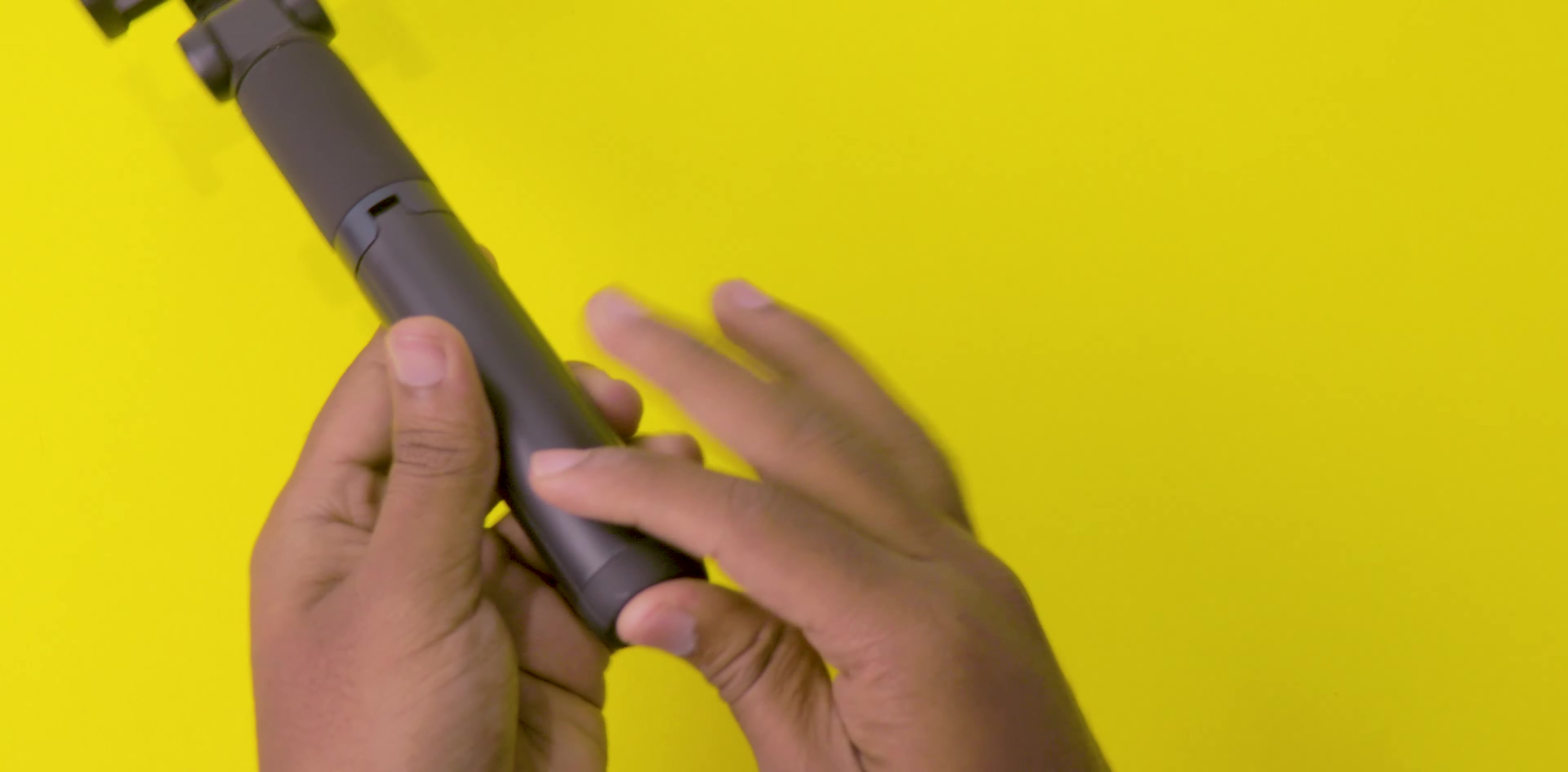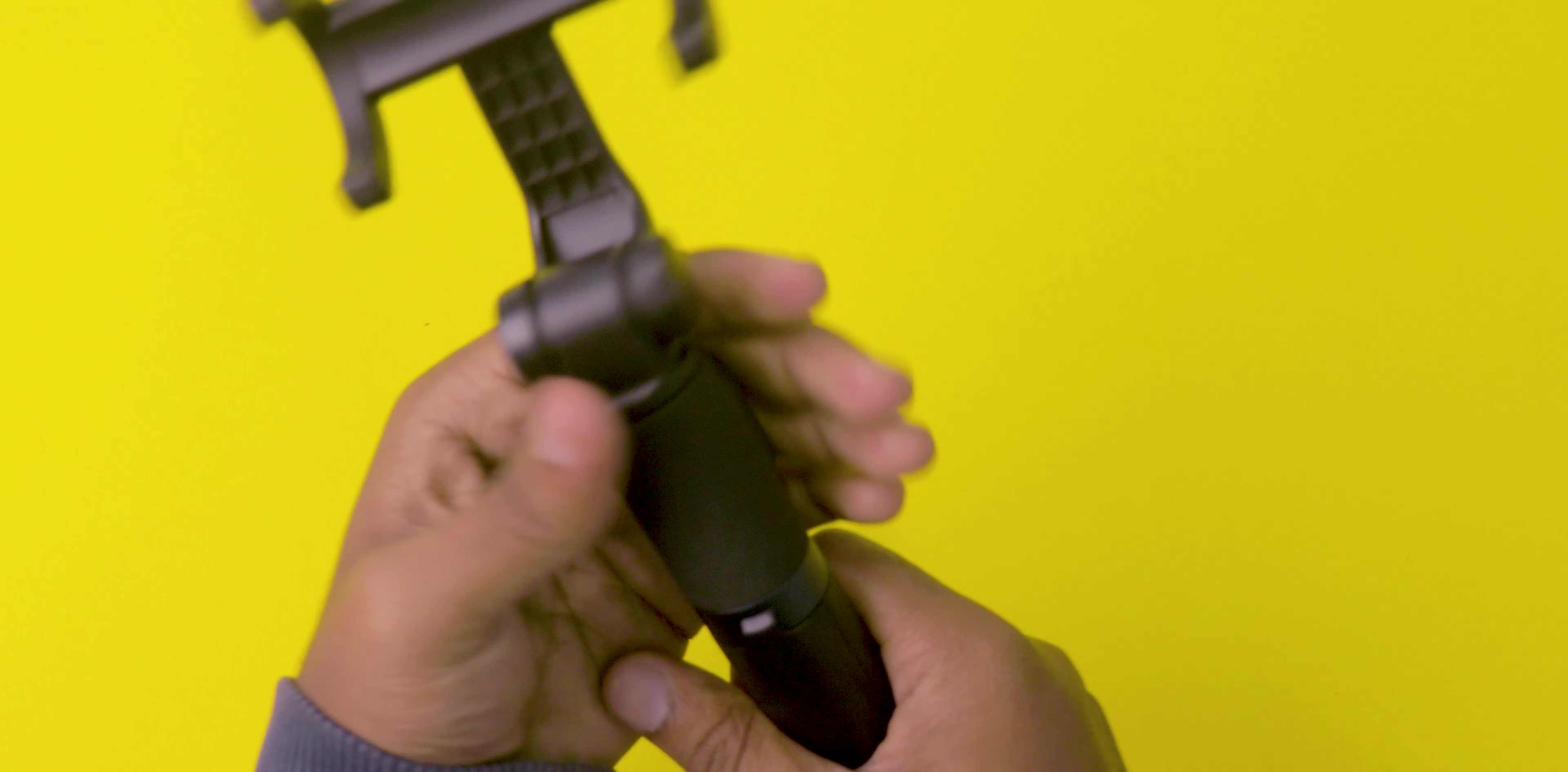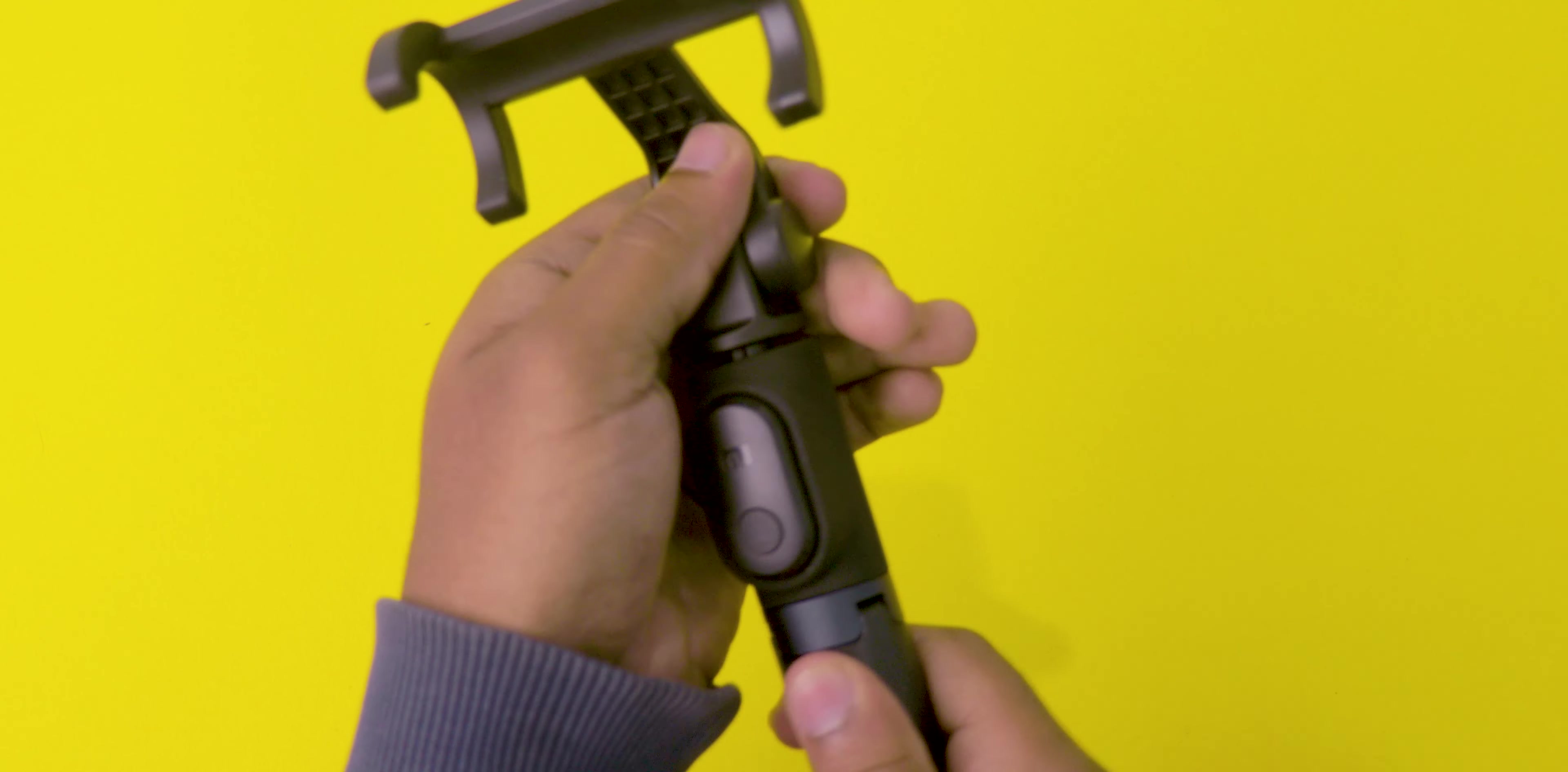You can do it during group selfies. If you want to add the background to your photos, these tripod legs are really helpful for you to place it on flat surfaces. And with the help of the Bluetooth remote, you can click beautiful and amazing photos on your mobile.